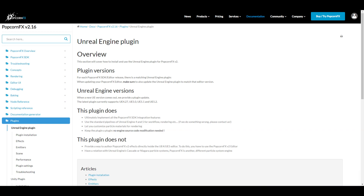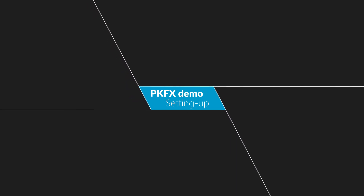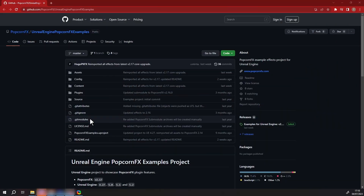Congratulations! You can check the documentation for more in-depth information about the plugin here. You can also find a content examples project showcasing some of the capabilities of the plugin.